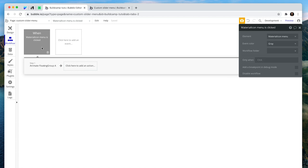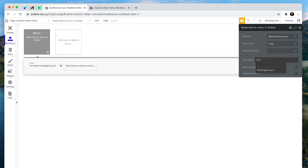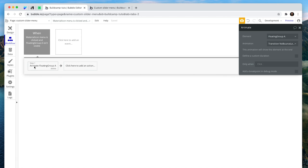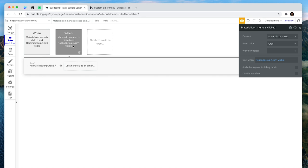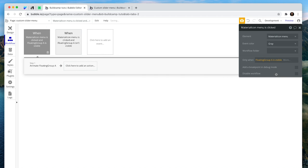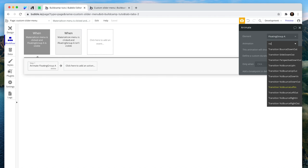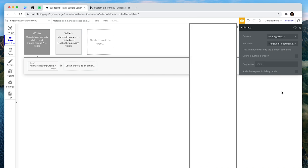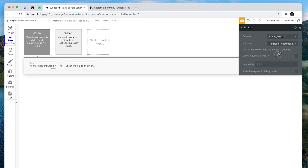We do need to create a conditional on this button that says only run this conditional if the floating group isn't visible. So if it's not visible, animate and open the floating group custom slider menu. Now let's copy and paste this action because we're running it off the same button. And now we do the opposite. We say when the floating group is visible, then we change the action to no bounce left out. And you can control the directions here. Have a play with that.